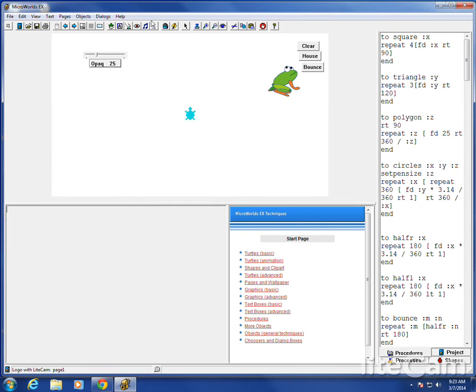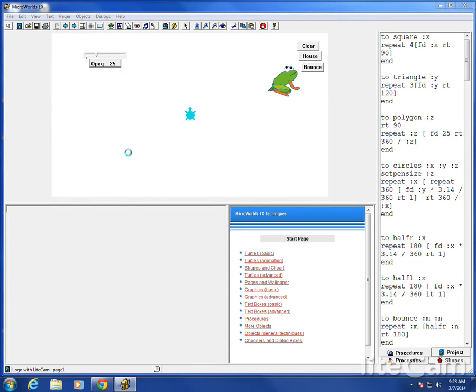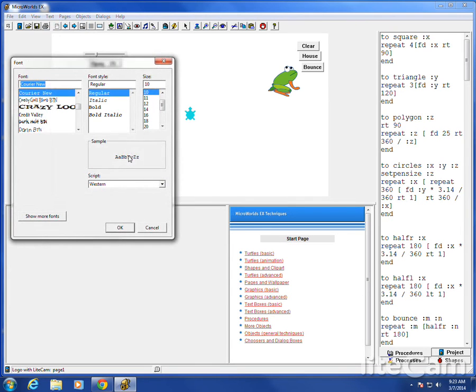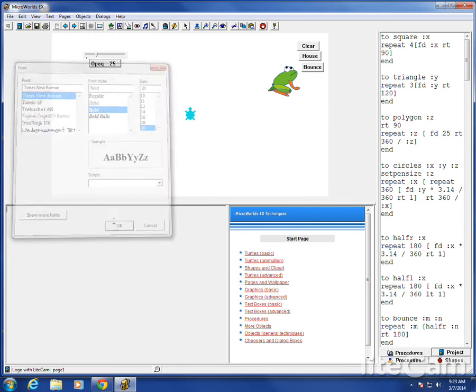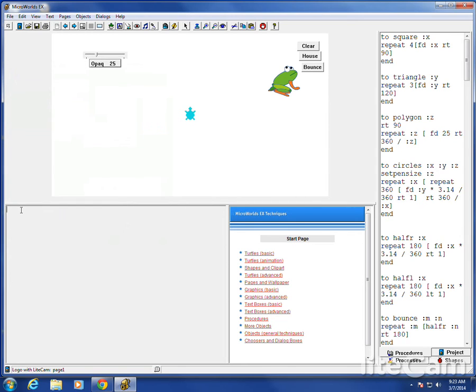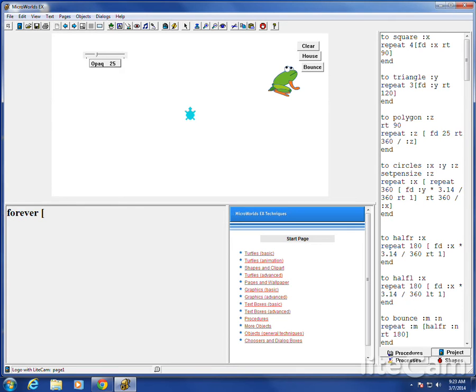I'm going to set my text first. CG it. There's a new command called forever. It does exactly what you think it does. Forever. In brackets. Square brackets, that is. I'm going to set the opacity, which is like the opaqueness, to opaque.